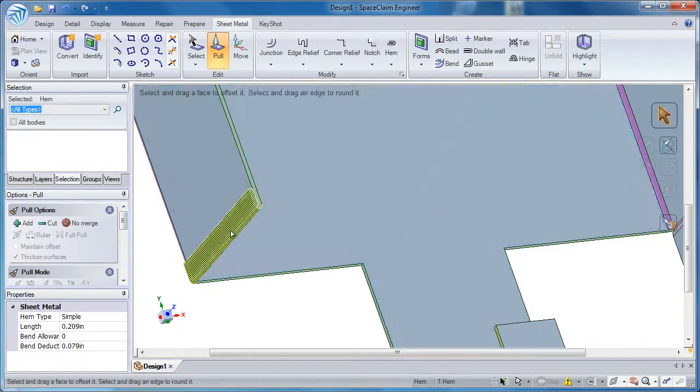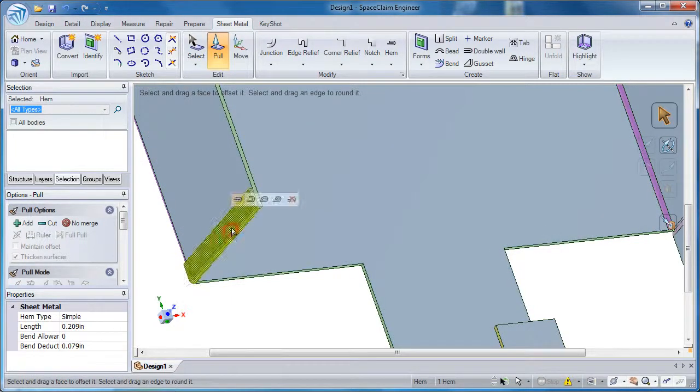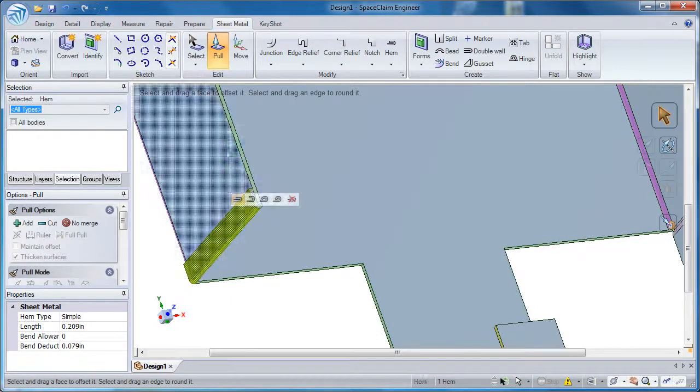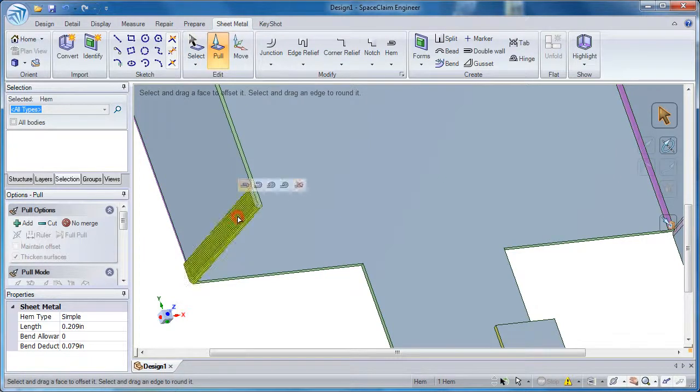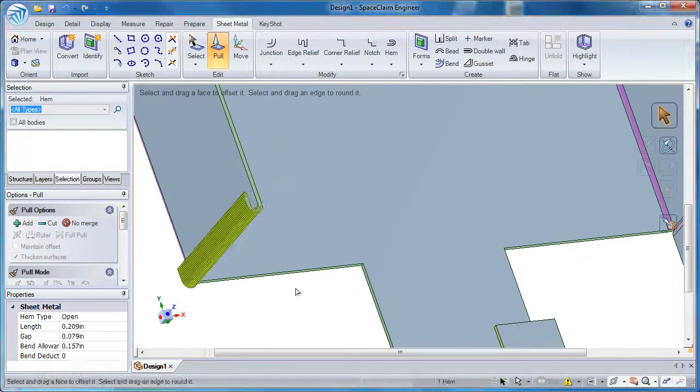If you want to change the type of hem you have, just select it. Even if you're in the pull tool or select tool, it doesn't matter and you can change the type of hem you have.